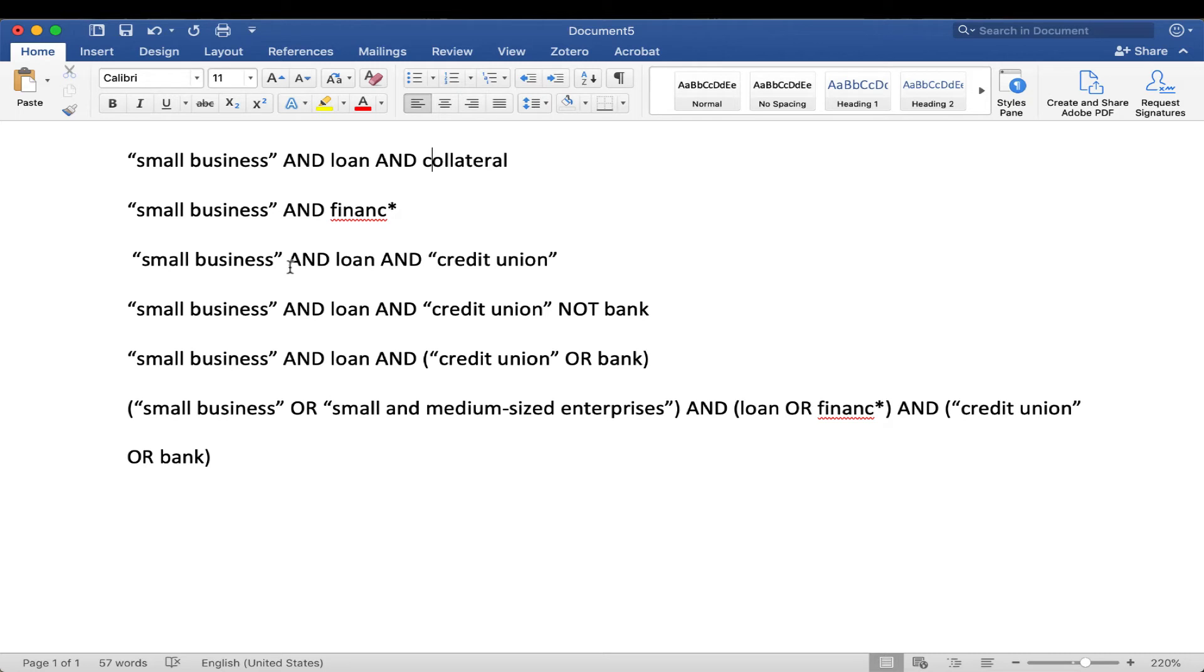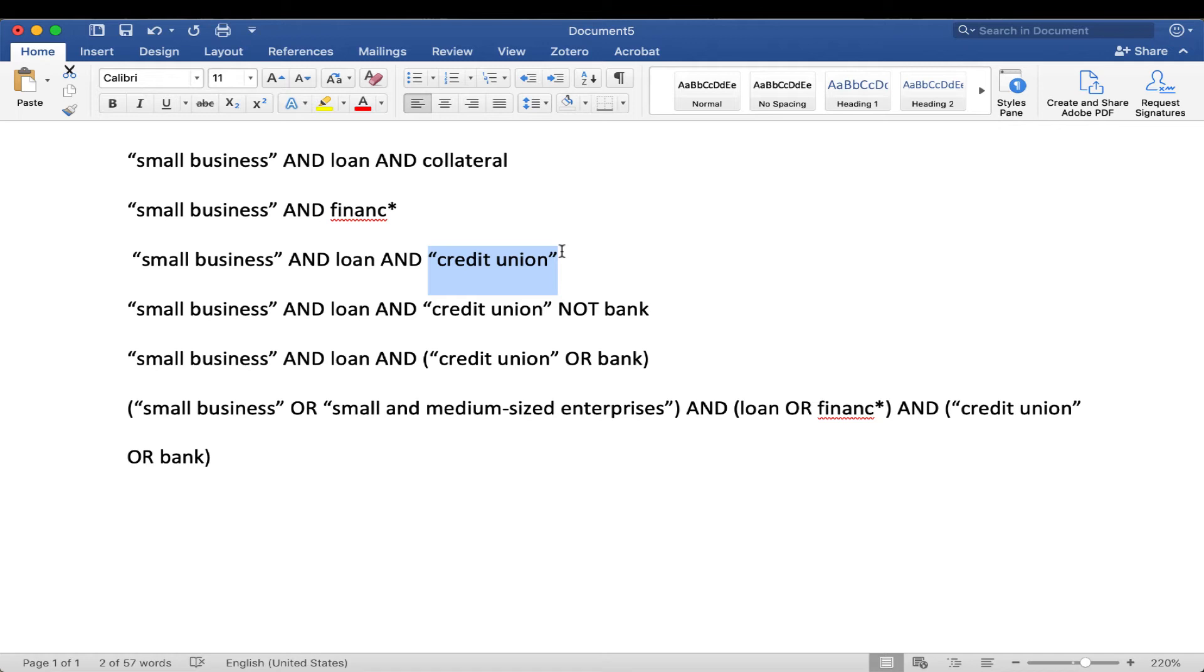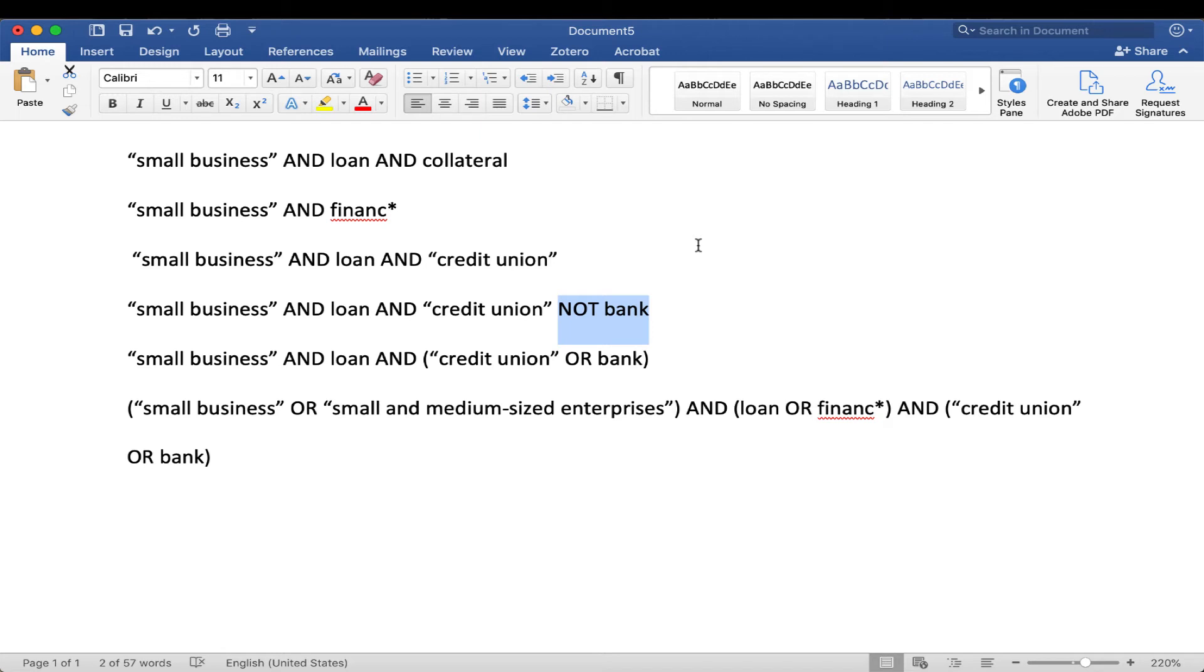In this next example, I'm using the quotation marks again for credit union. Maybe I want to see, are credit unions more likely to give a small business loan than a bank? But maybe as I'm doing my search, I'm getting a lot of banks coming up. So then I'm adding on, for this next example, I'm adding on NOT bank. When you put the word NOT, the word that follows is excluded from your search. So then if an article had the word bank in it, it would not be returned as one of my results.